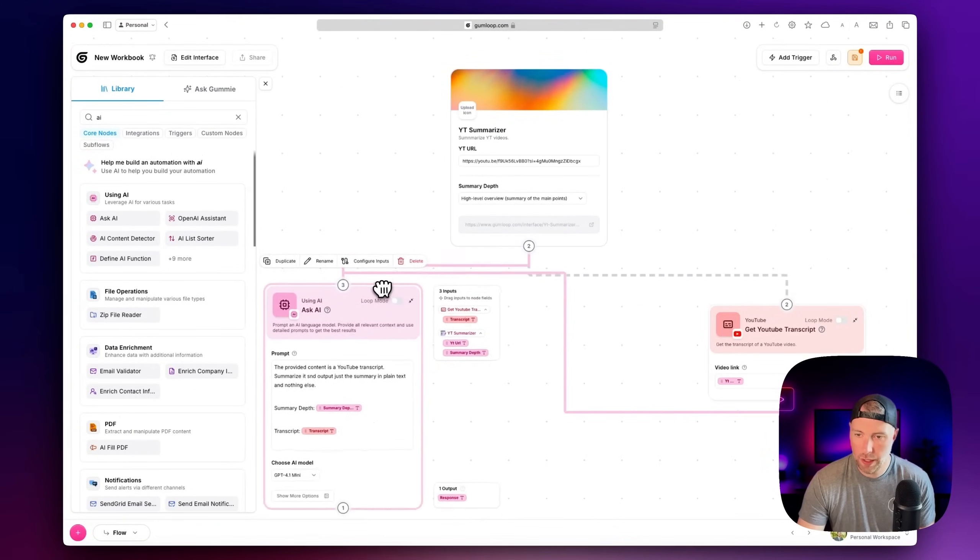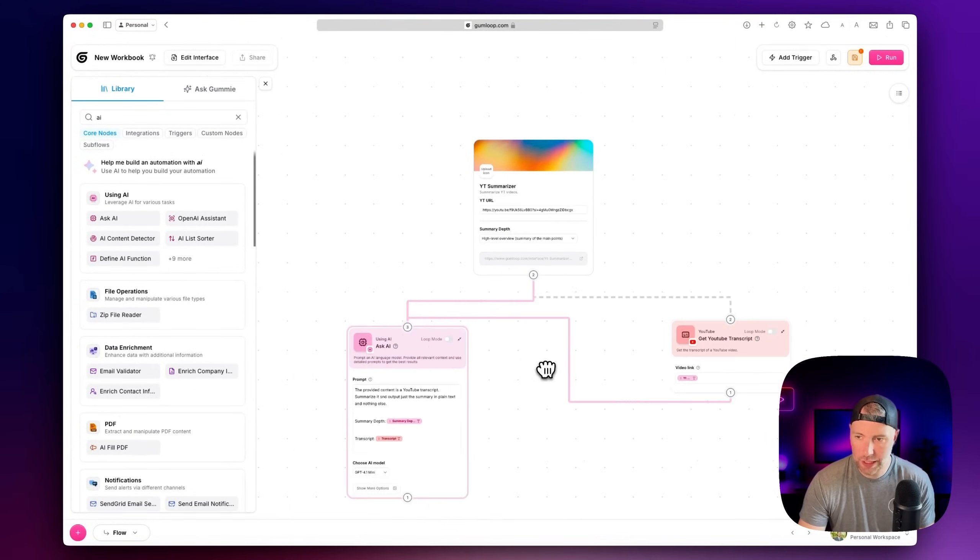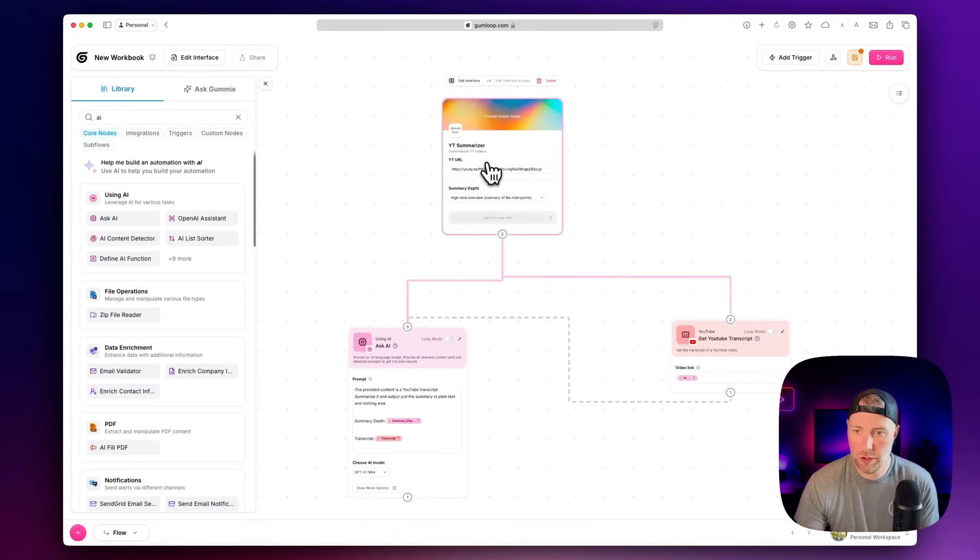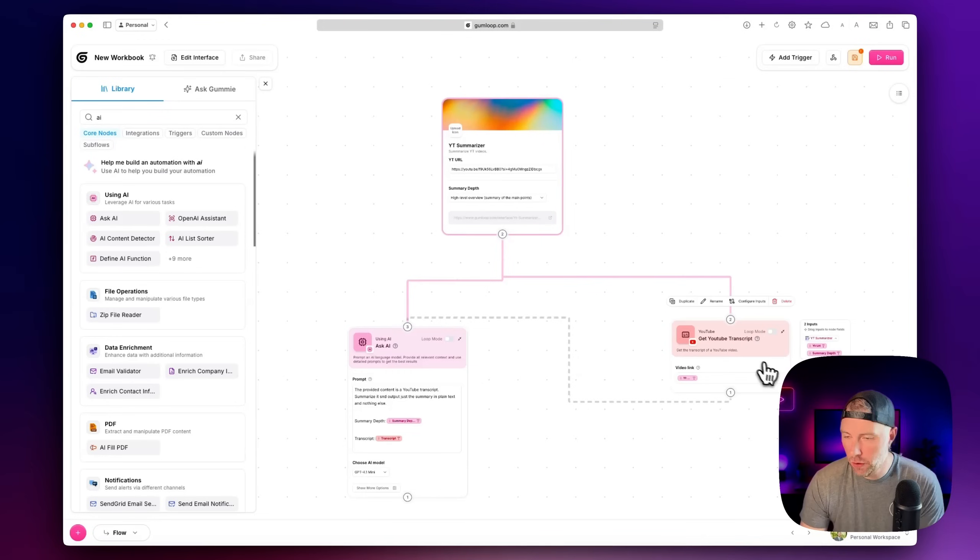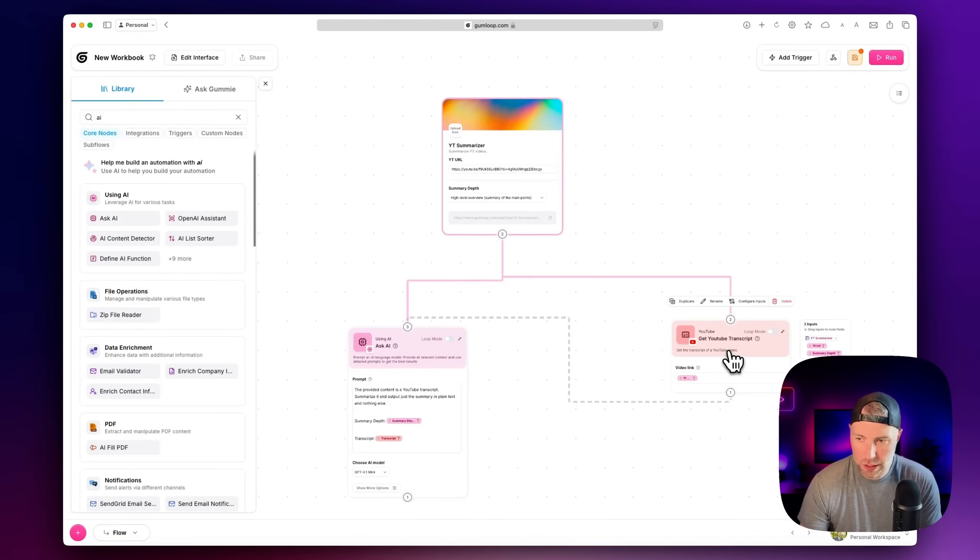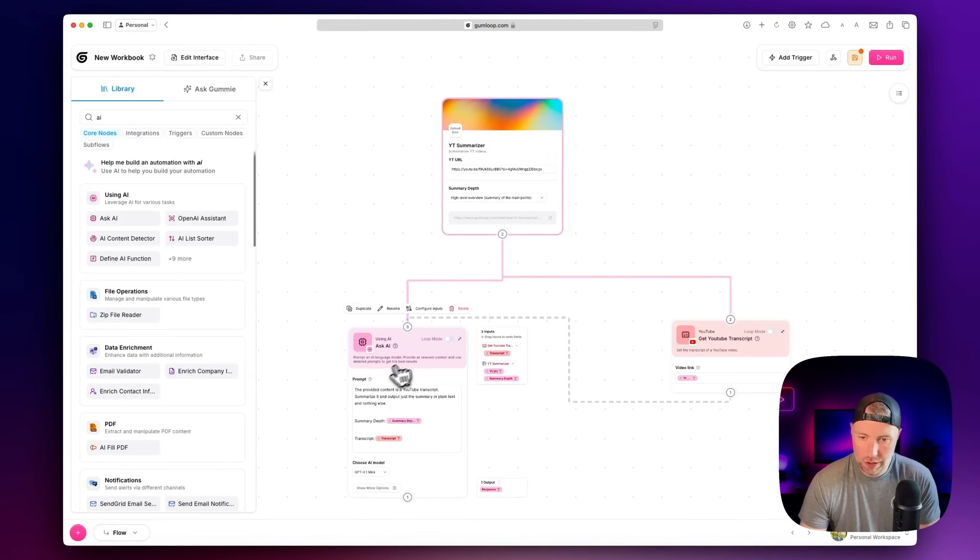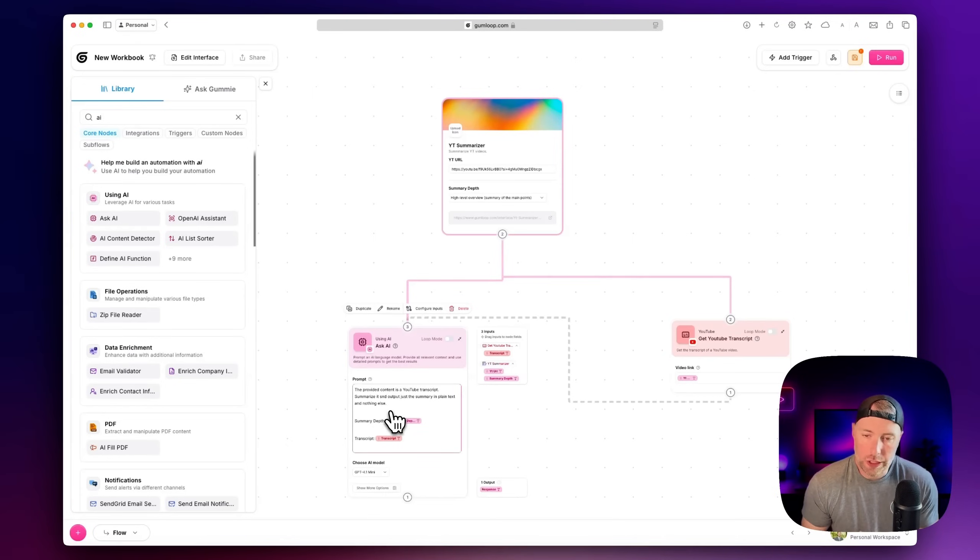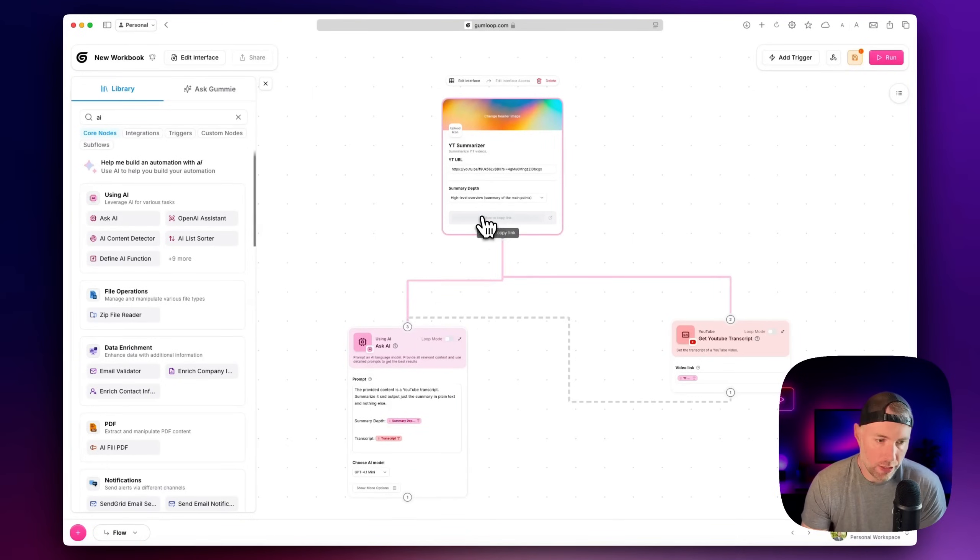So what we have going on here is we have an interface where a user puts in the YouTube URL. They choose what kind of summary they want. It goes to this node, which transcribes the YouTube video. And then it passes that transcription into this Ask AI, which will summarize it based on the length that we chose here in this first node.